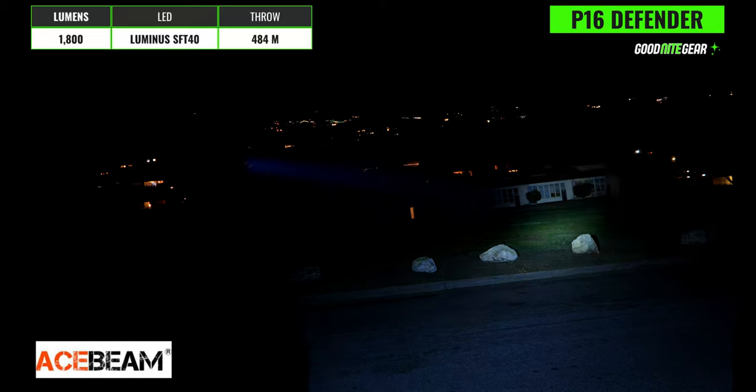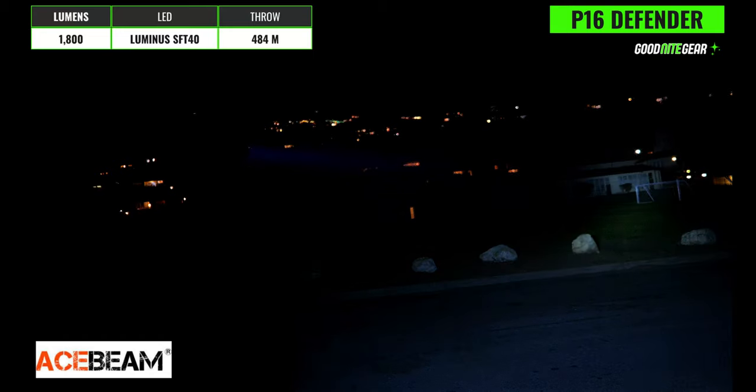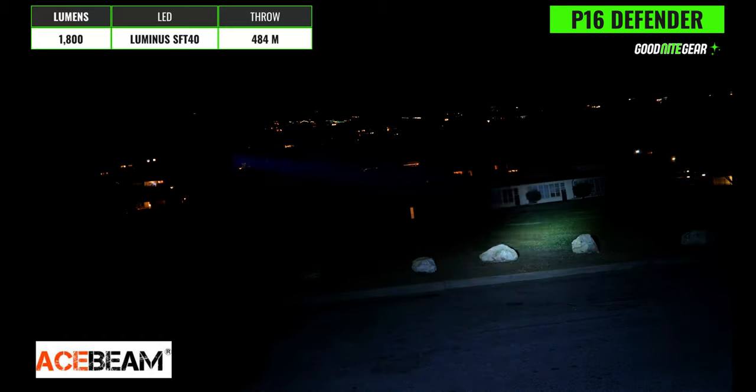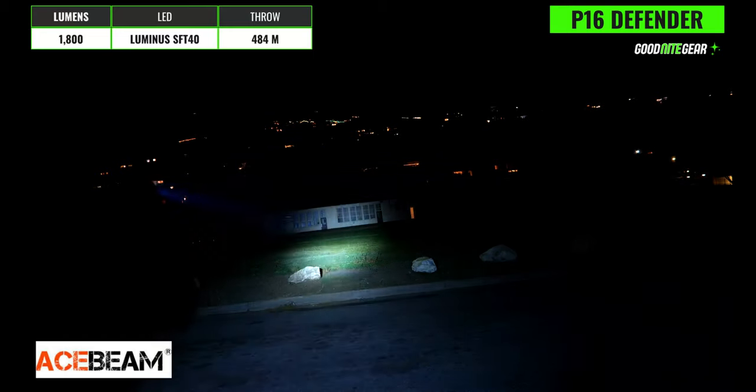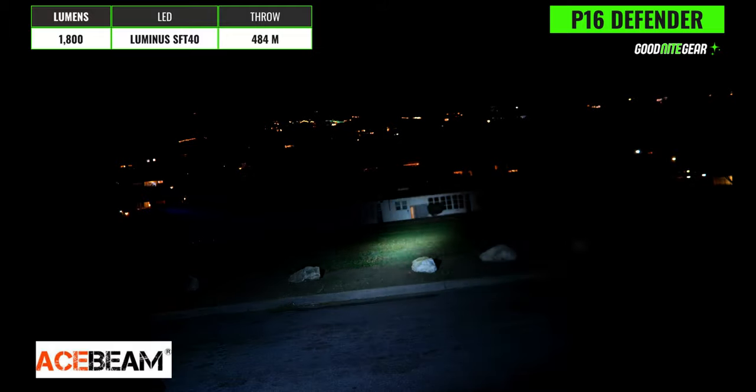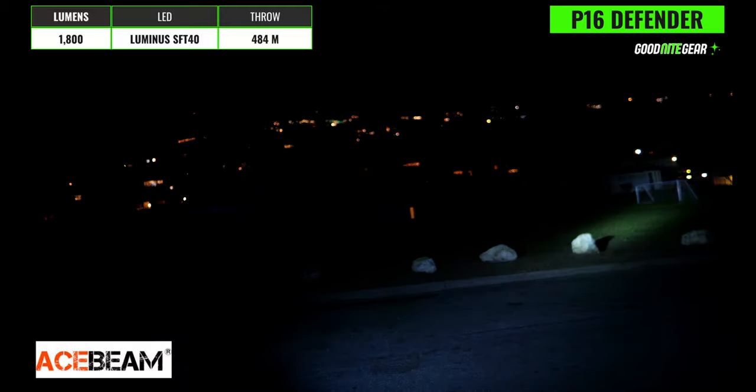Next we have the Acebeam P16 Defender which has an 1800 lumen output and a max throw distance of 484 meters and a peak intensity of 58,564 candela. It has a Luminus SFT 40 emitter with a color temperature that appears to be pretty close to neutral and a customized TIR lens. The hotspot is relatively intense and it's definitely one of the best throwers in the group and the flood angle is ultra wide so the light is very usable for walking around with and it's a lot wider than most of the other lights here.